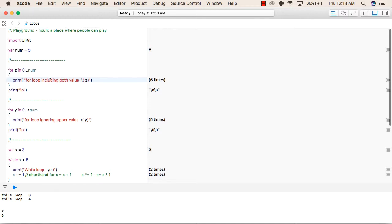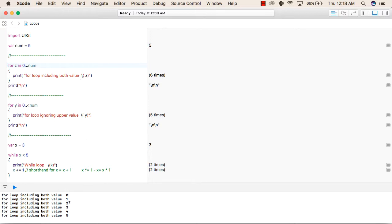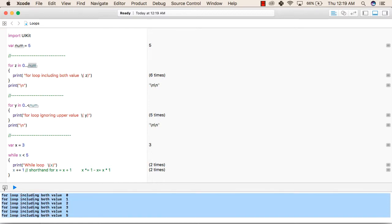The result for this first for-in loop prints 'for loop including both values' with the value of z for each iteration. The first value of z is 0, then the loop increments: z goes from 0 to 1, 2, 3, 4, and finally prints 5 — which is the value of num. So the final output of this for-in loop is values 0 through 5, including both the lower and upper bounds.